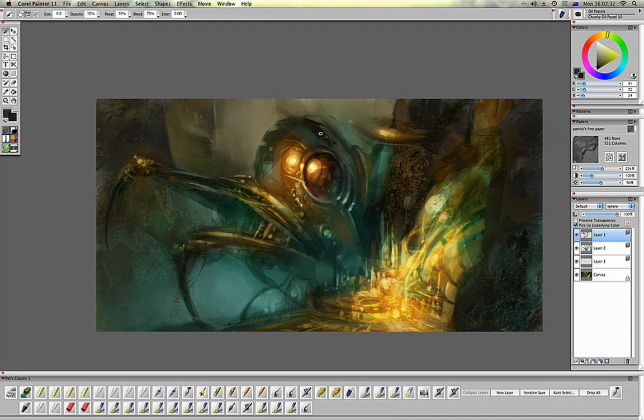Stay away from pure white. They say stay away from pure black as well, but white's the worst.